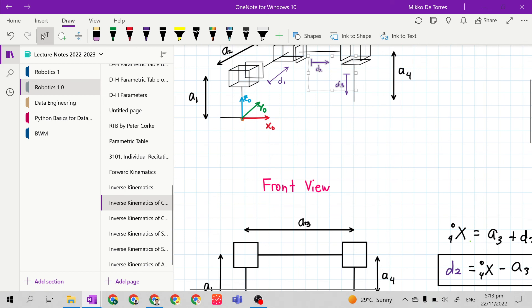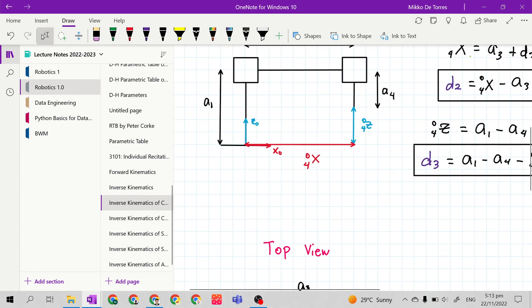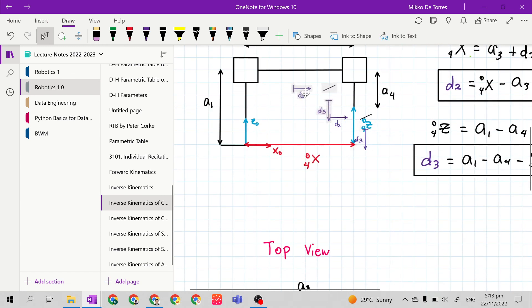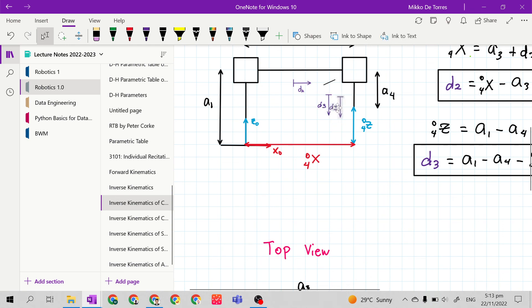Before we go to our next manipulator, I will change the symbol of our joint variable D to the proper symbol indicator for joint variable D.